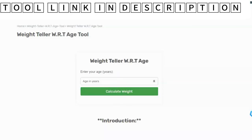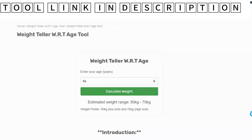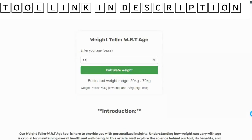Hello everyone, in this video we are discussing how to calculate weight concerning age by using the weight teller tool. Go to the description box and open the tool link in a new tab.